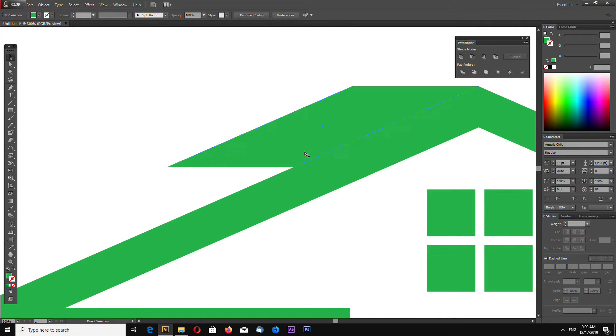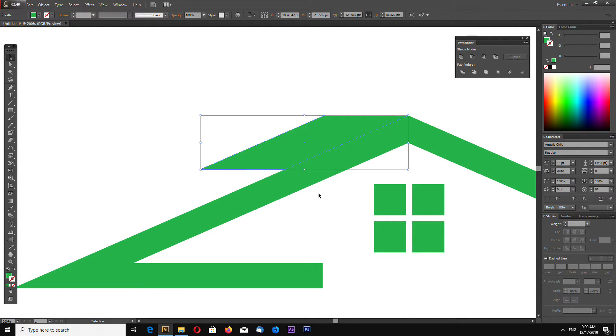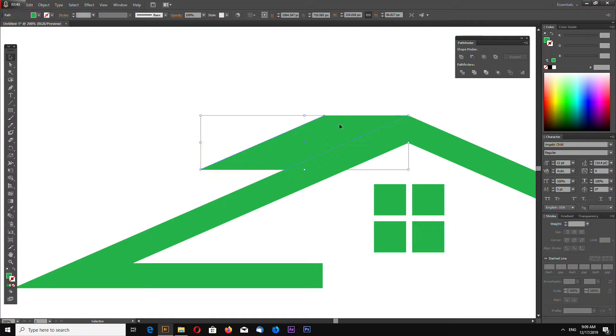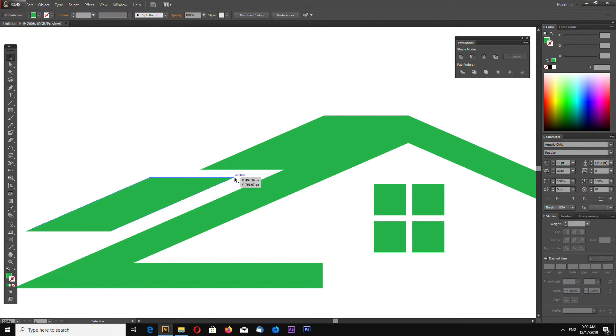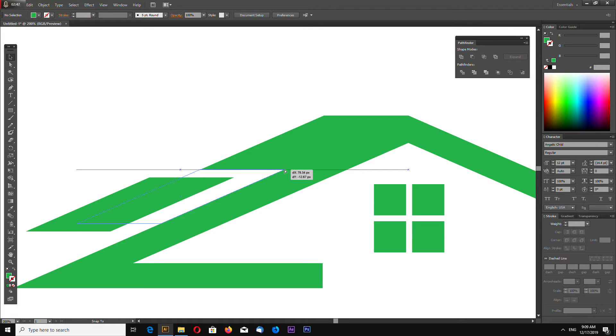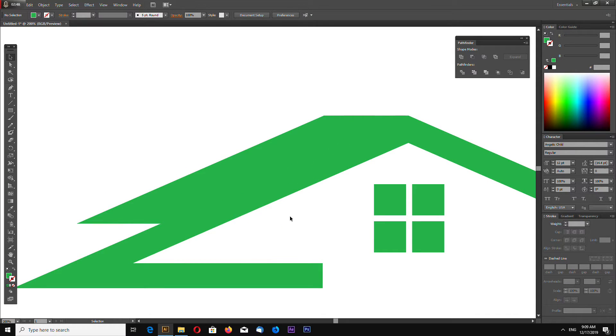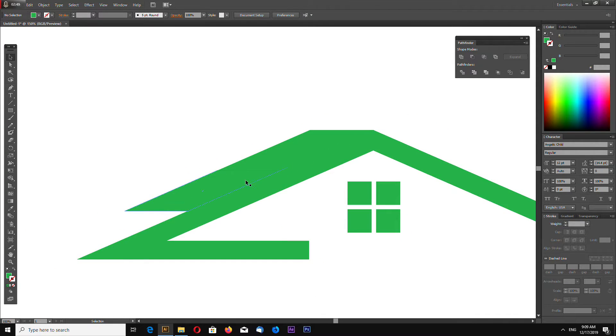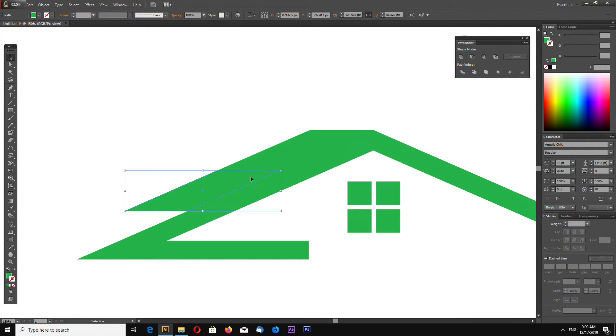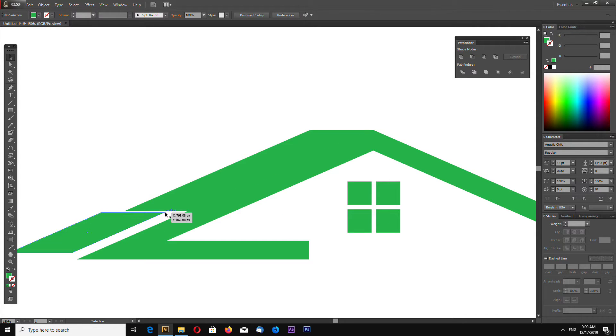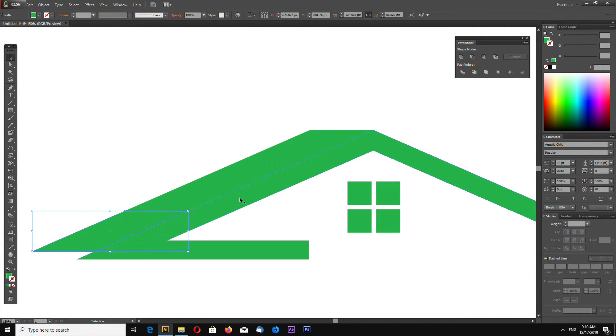Now select this shape. Ctrl+C, Ctrl+F to copy and paste on top. Or Ctrl+C, Ctrl+F to copy and paste. Like this.